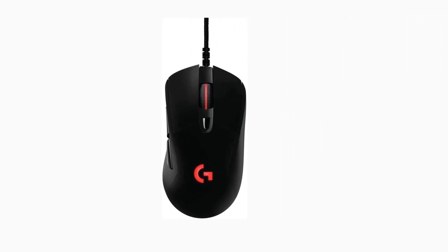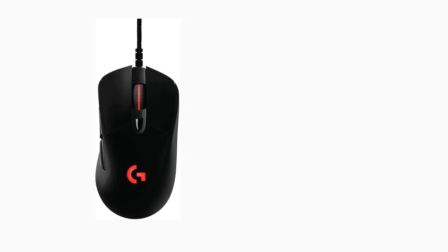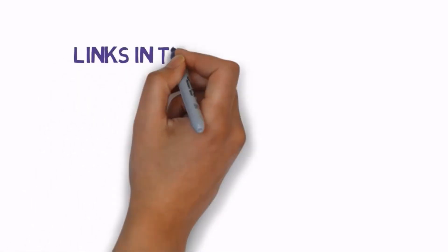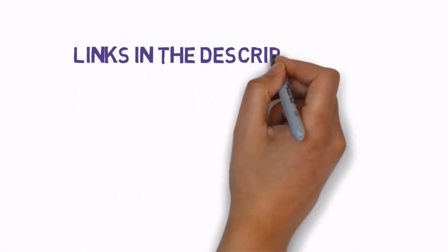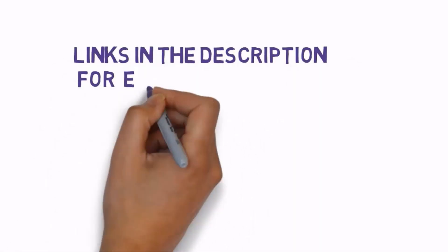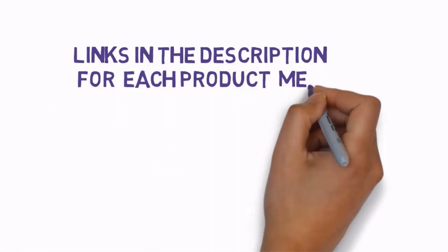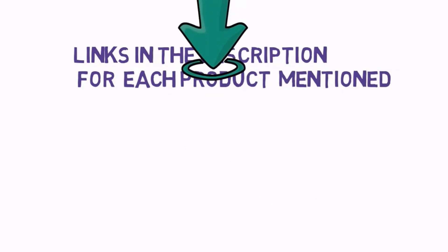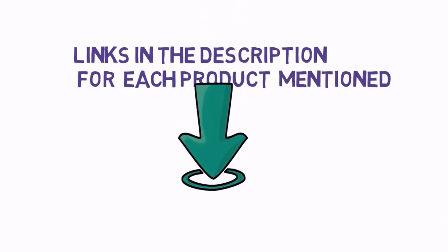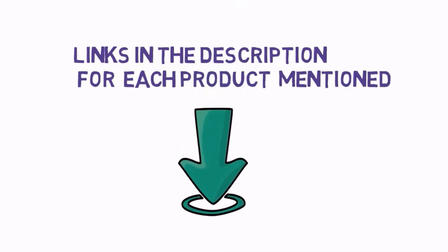Before we get started with our video, we have included links in the description, so make sure you check those out to see which one is in your budget range.